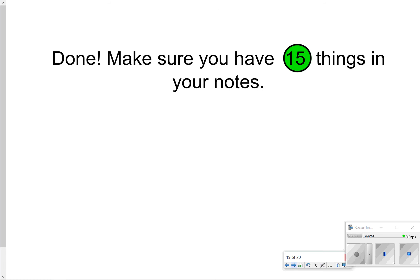That's going to conclude our notes for today. Just make sure you have those fifteen things written. Thanks so much for tuning in, and we'll catch you next time.